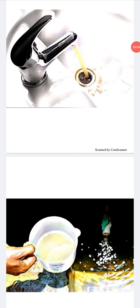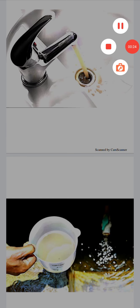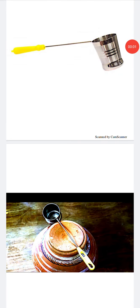Drinking contaminated water causes diseases like typhoid, cholera, diarrhea, jaundice and skin infections. When there is an epidemic, it is highly possible that there are germs in the water. So water must be boiled before drinking.